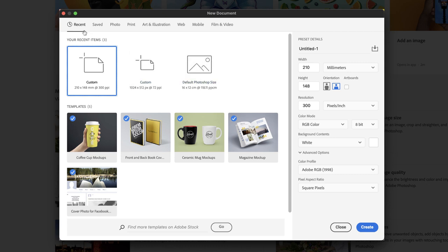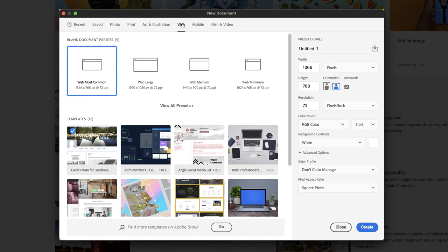First step is we need to tell Photoshop what kind of document this is going to be. So it's going to be displayed on the web, of course. Click on the Web preset and then we're given some standard web sizes in here that we could utilize as a starting point measured in pixels.